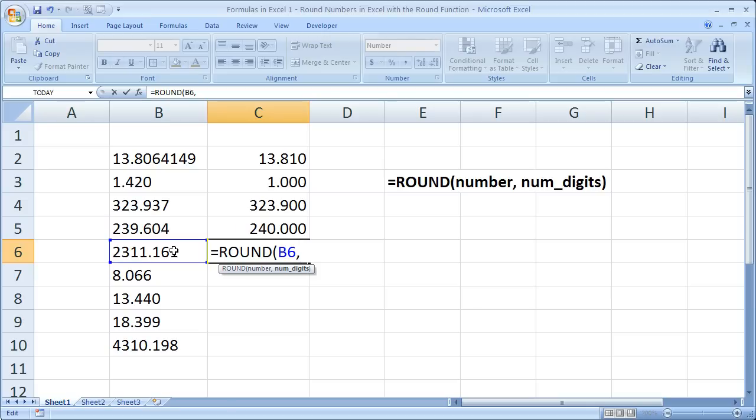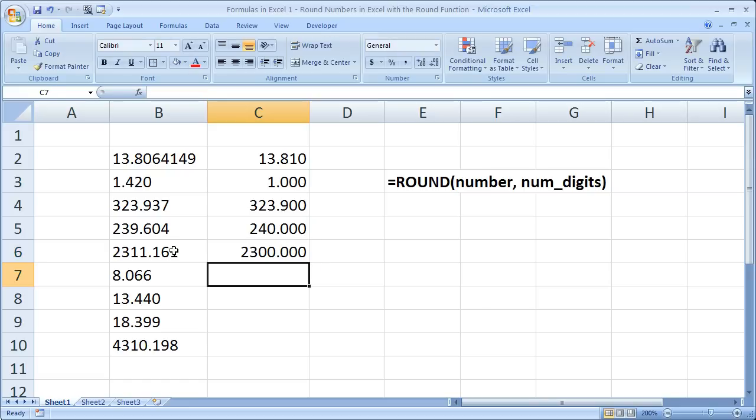And the number of digits we'd like to go to the left is, in this case, 2. So negative 2. Enter. And it gives us, rounded to the nearest hundred, 2,300.